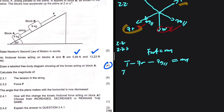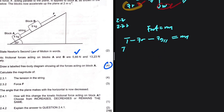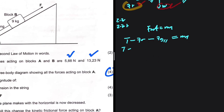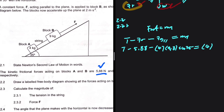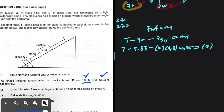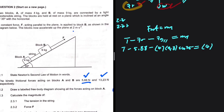The kinetic frictional force of block A is given as 5.88 N. Fg parallel is mg sine of theta, where theta is 35 degrees. The mass of block A is 4 kg and gravitational acceleration is 9.8. The parallel component on an inclined surface uses sine, so we have sine of 35. The blocks accelerate up the incline at 2 meters per second squared, so acceleration is 2.